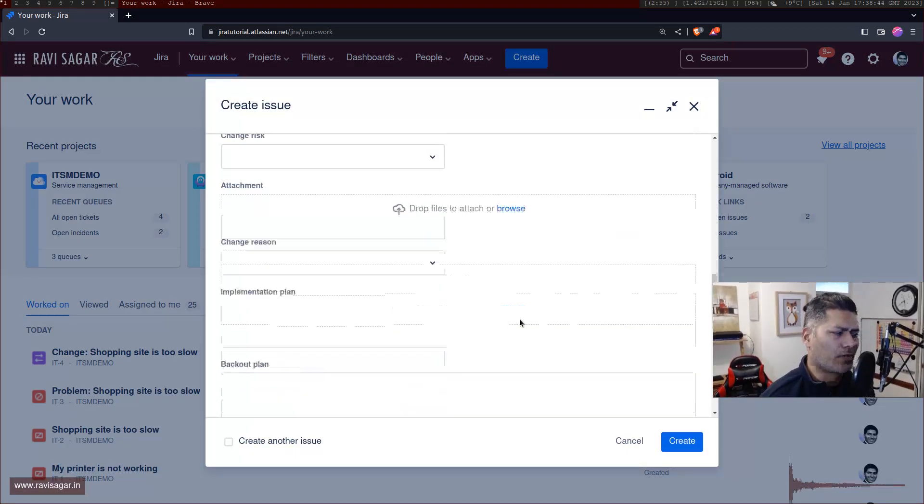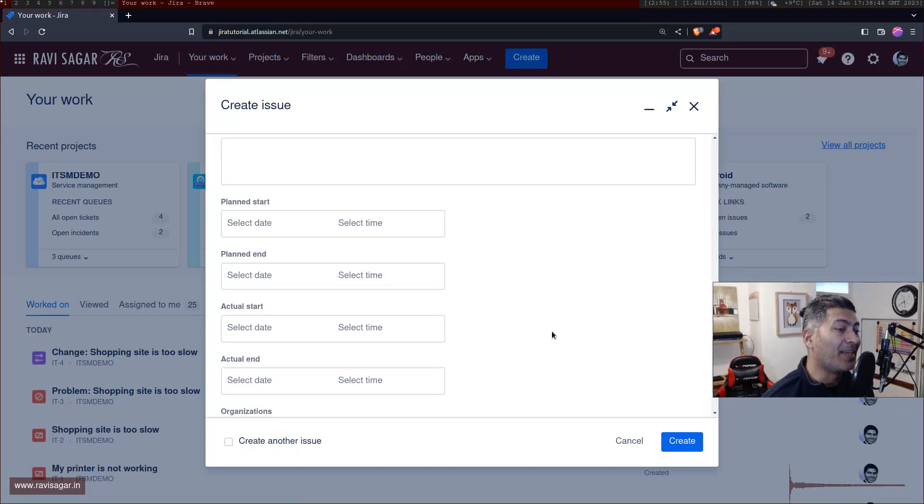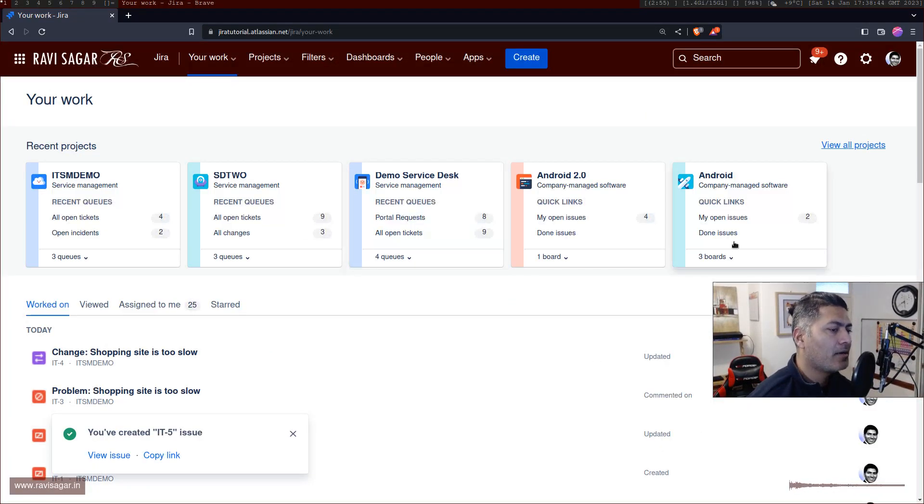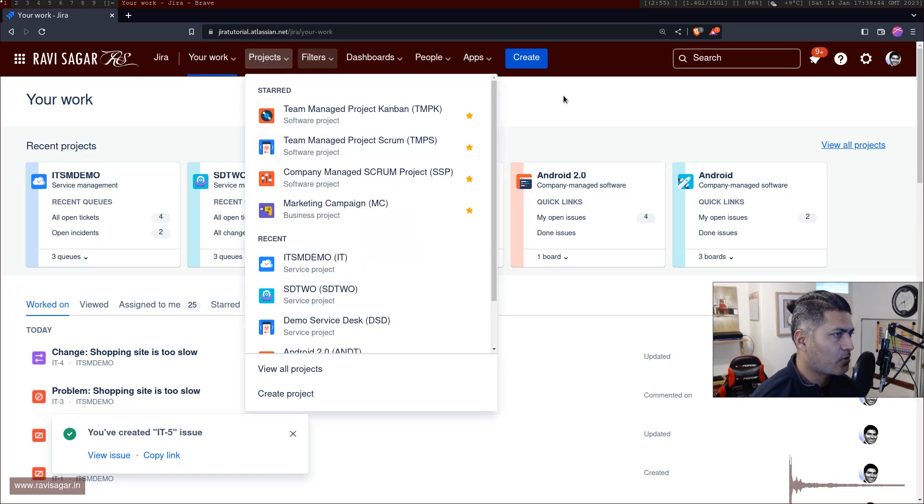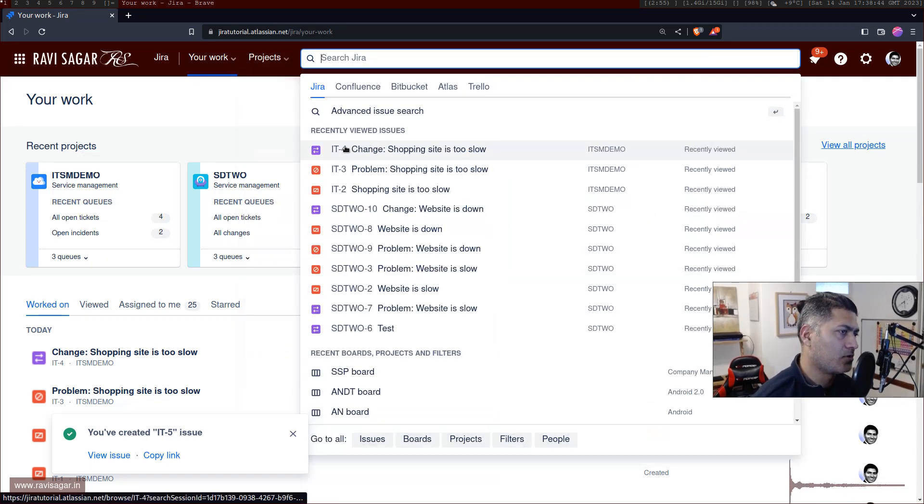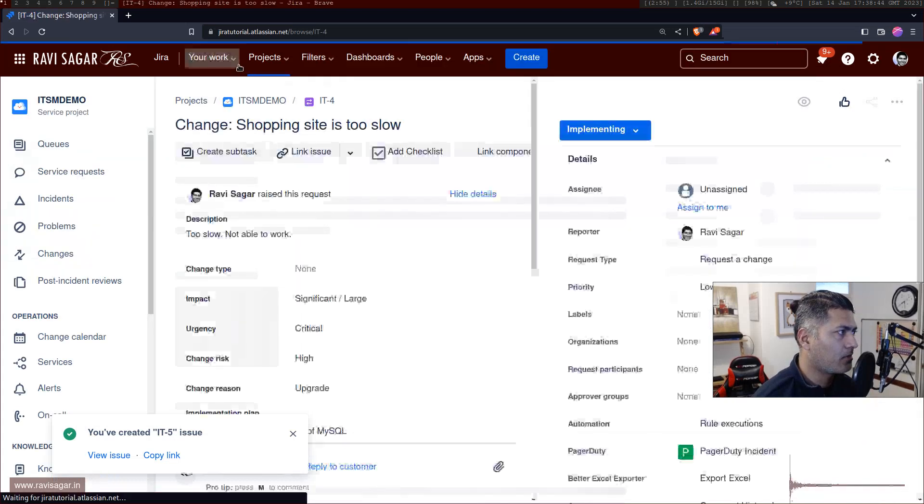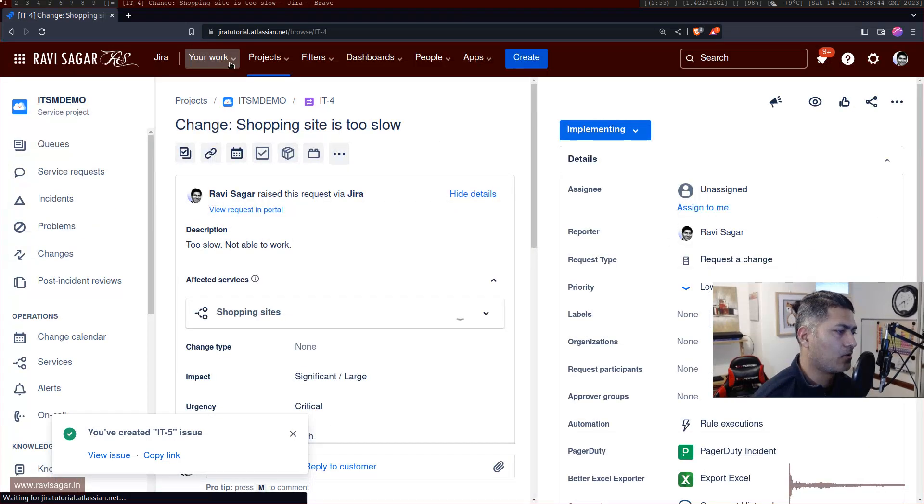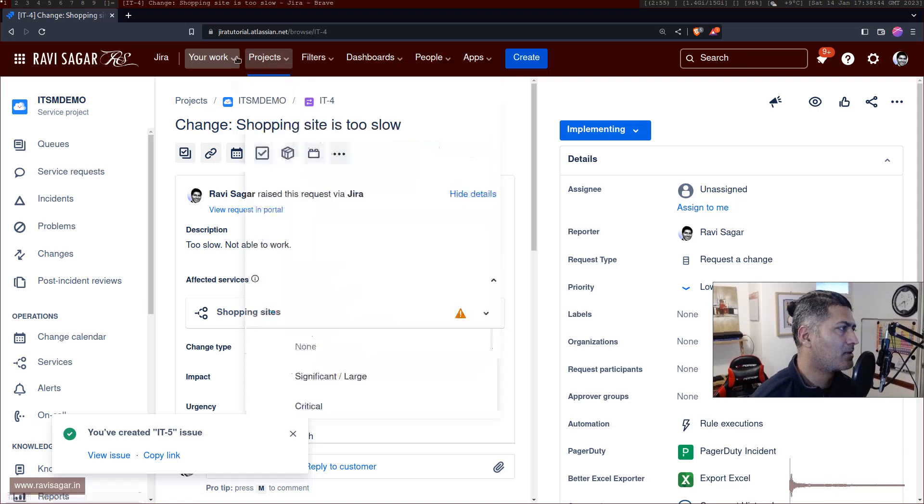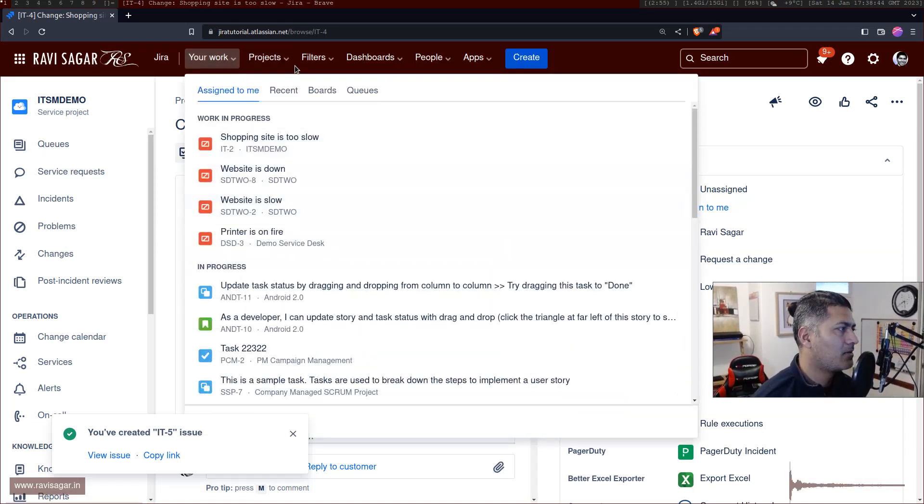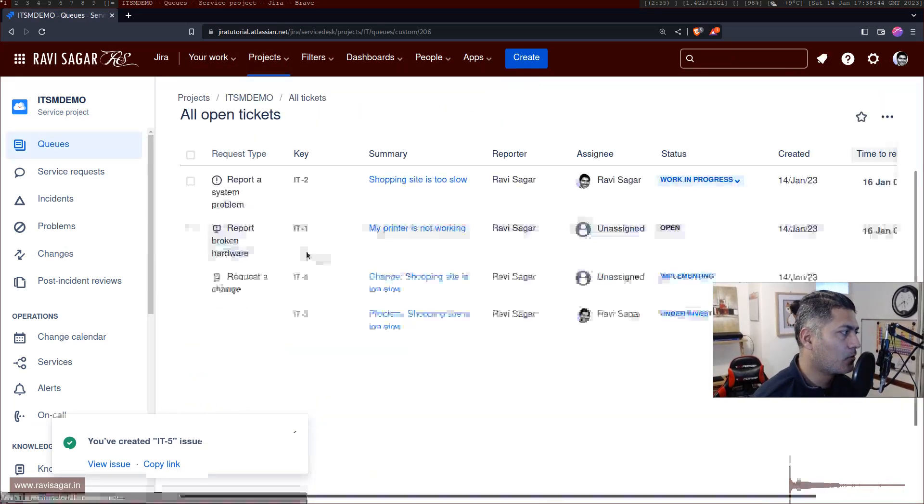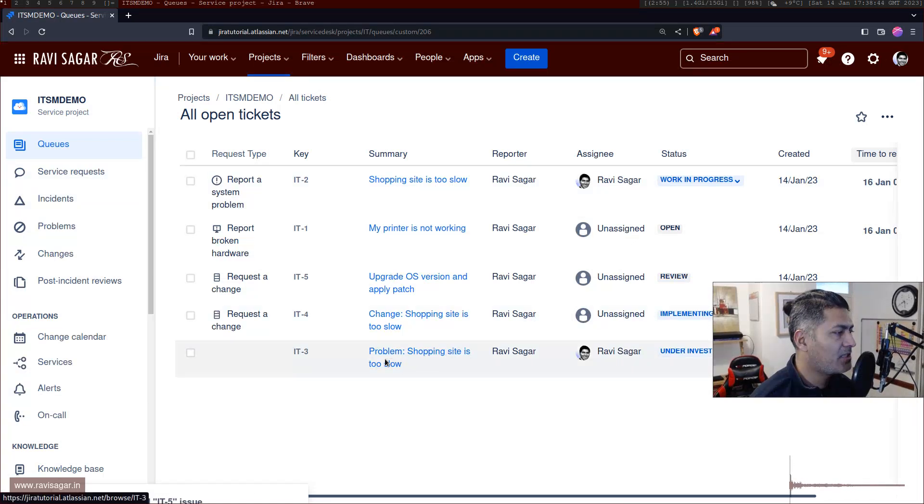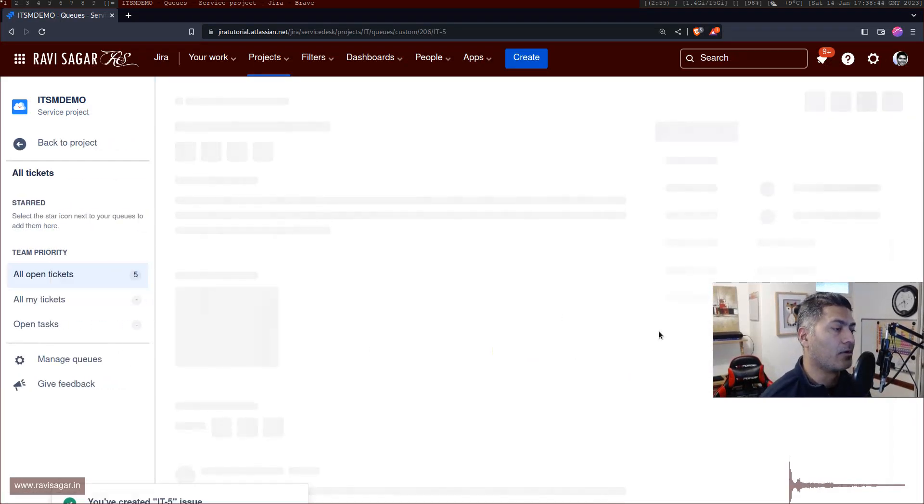So this is something that I noticed, I think there are some new features being added to the Jira cloud. Let me just create this change. And when you create a new change in your project, let me just try to find it. Let me just go to the ITSM demo. And the change that I wanted to work on is upgrade this one.